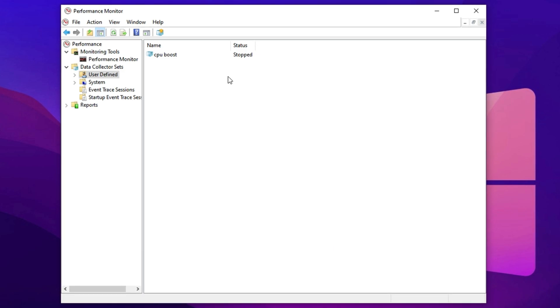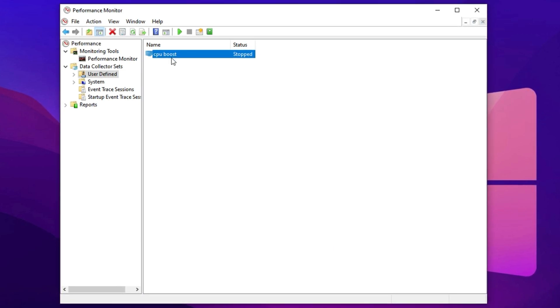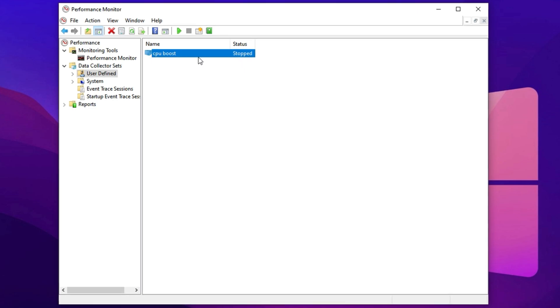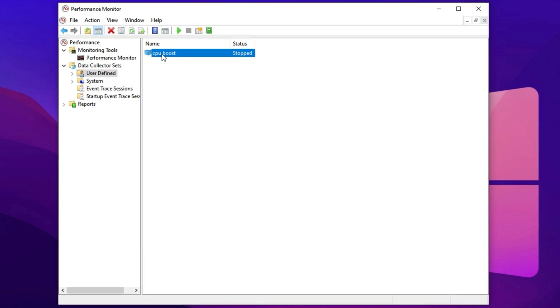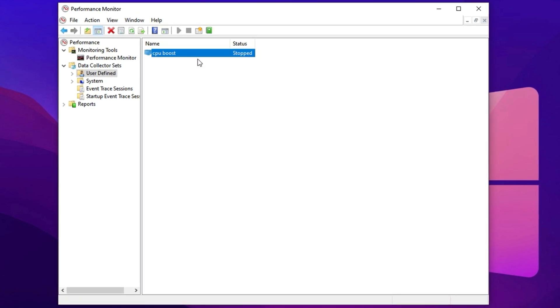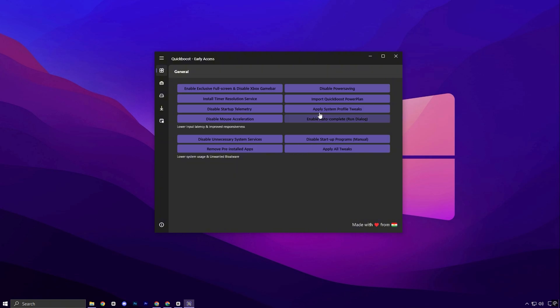At this stage, you should see CPU Boost added to the list, but it will be marked as Stopped. To activate it, right-click on CPU Boost and select Start. Once started, you can close the window and the Performance Tracker will run in the background.